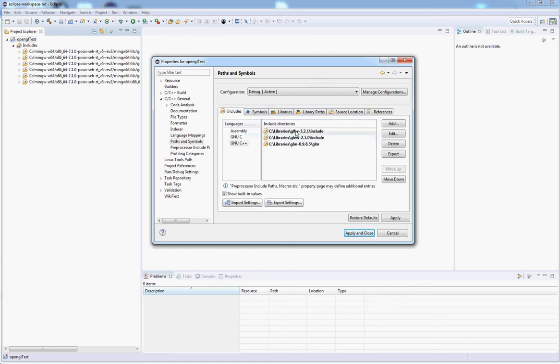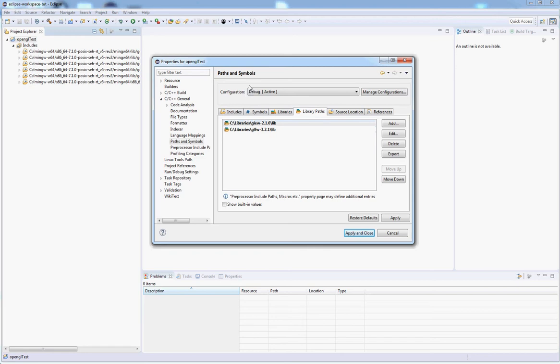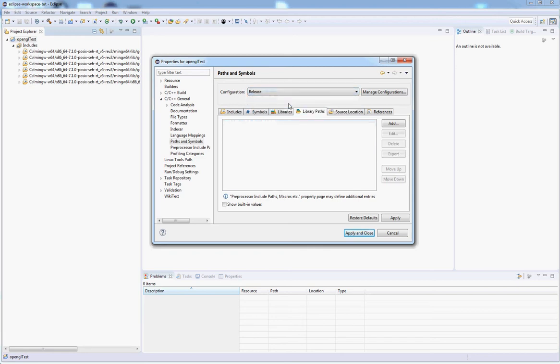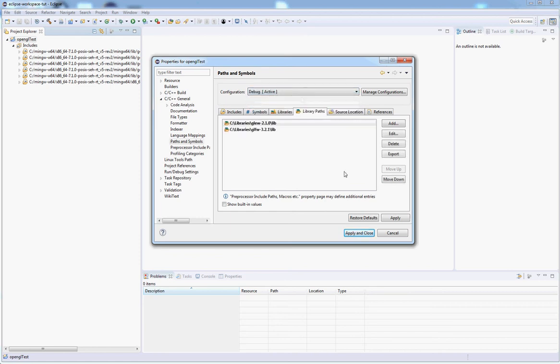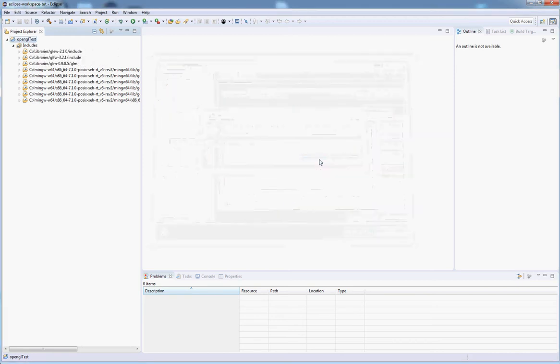So now we've got the includes set up, the libraries set up, and the paths set up. Notice we only have them set up for Debug. If you want to have them for both Release and Debug, you have to set it up twice. I've had issues where I had a setting in the wrong place and my libraries and includes were not being applied. Go ahead and hit Apply.